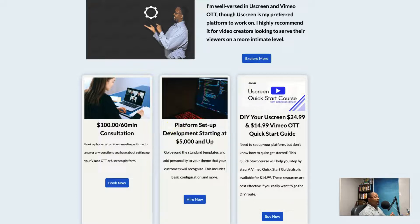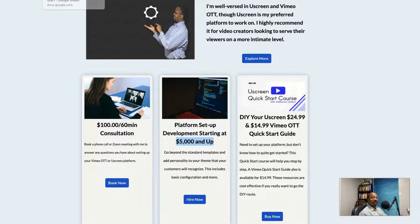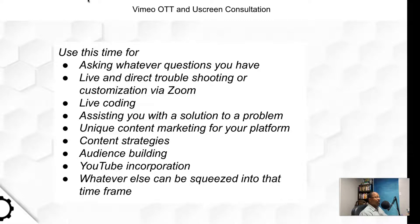My going rate has increased because of inflation and the volume of requests I'm getting. I'm hoping people will get my DIY kit — $24.99 for Uscreen, $14.99 for Vimeo OTT — or just stick with consultations. Full platform development is a last resort. If you need it done, it'll cost quite a bit — around $5,000 — because there's a lot of planning, coding, graphics, content planning, and back-and-forth communication involved. You're making an investment if you're paying someone like me to develop your site.